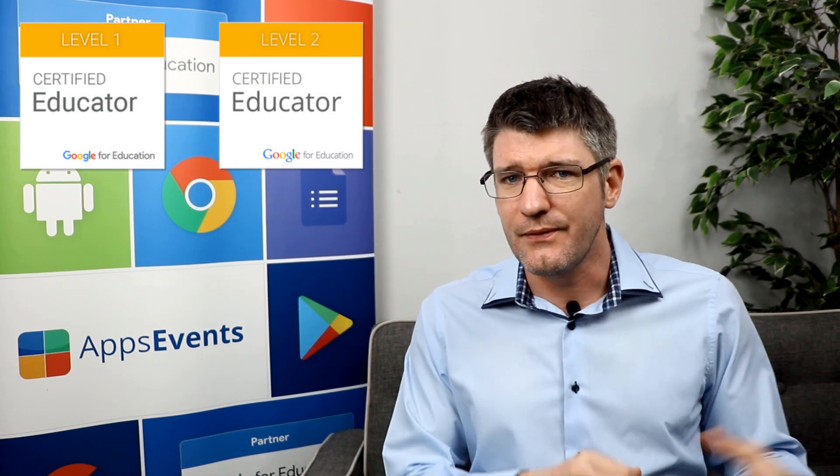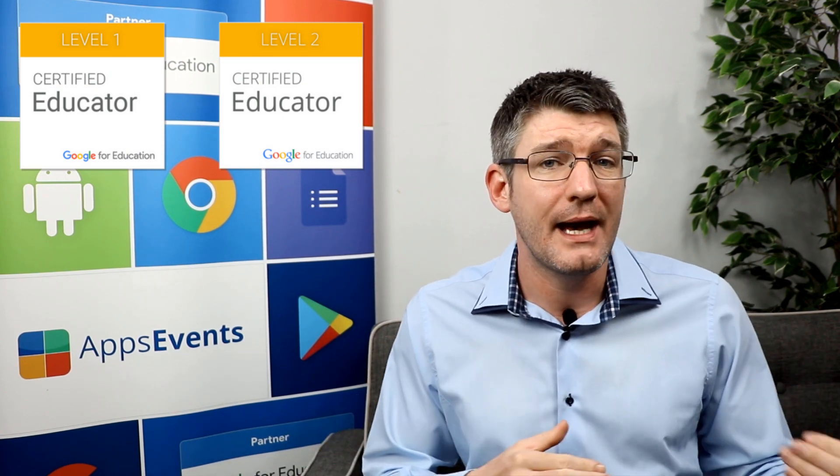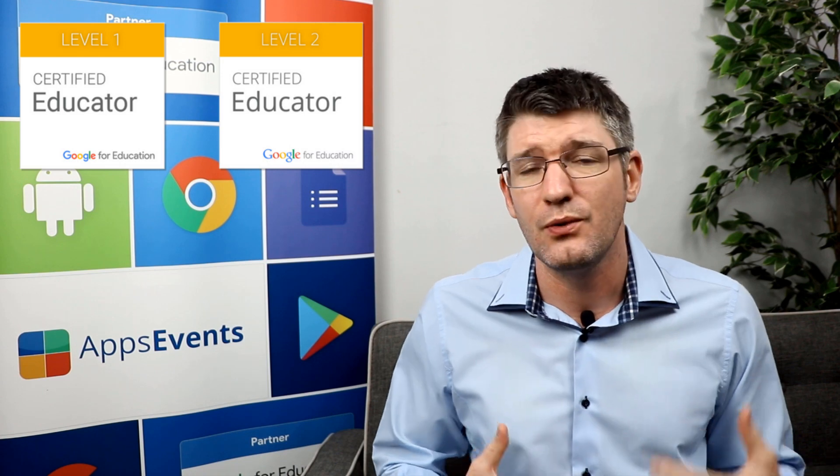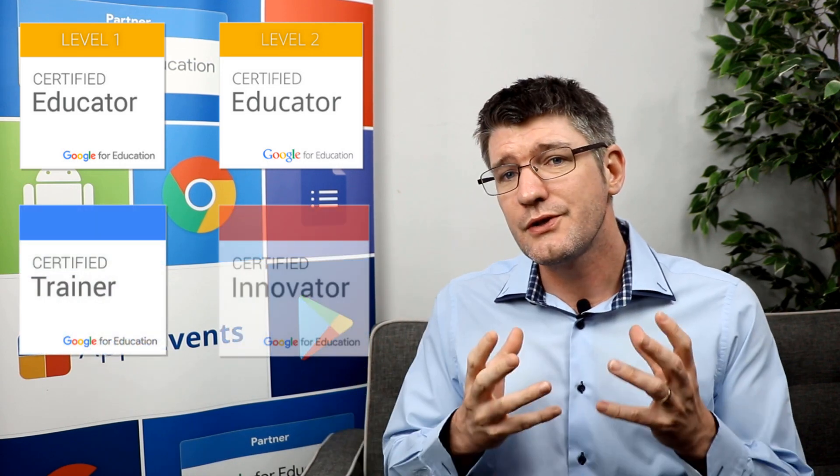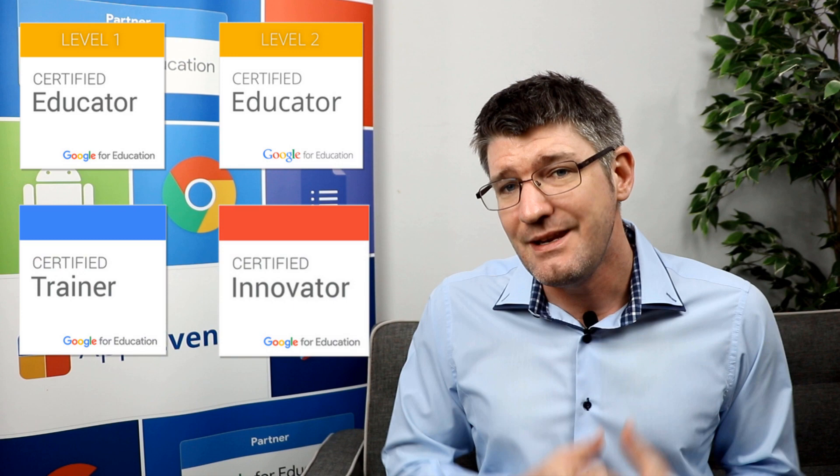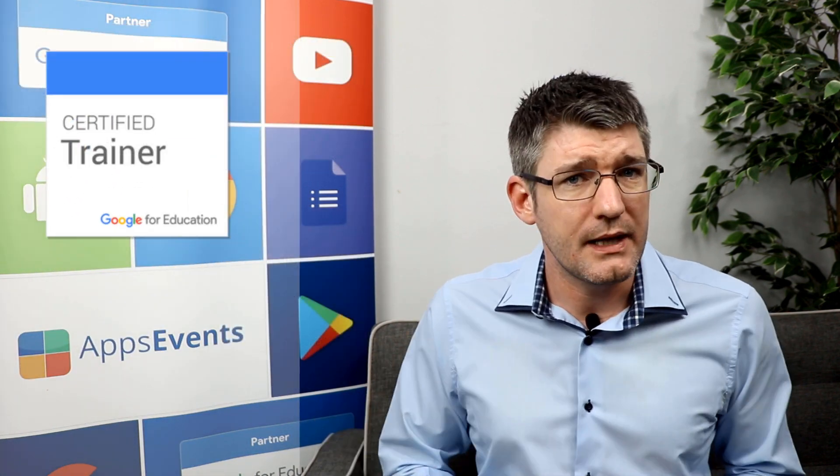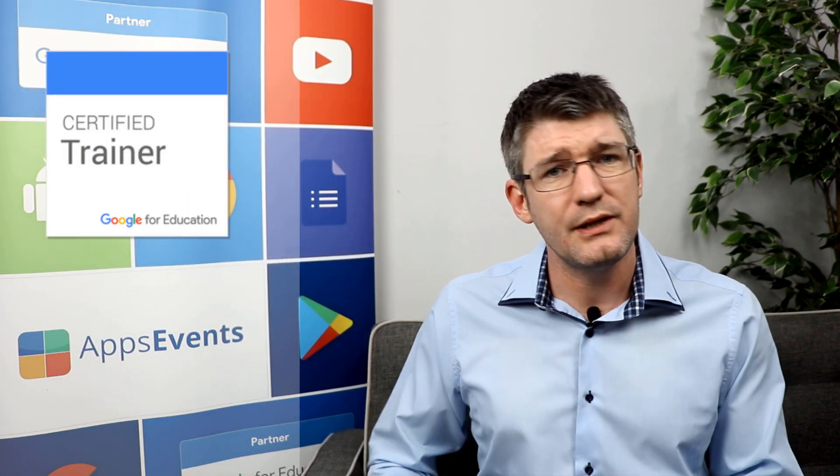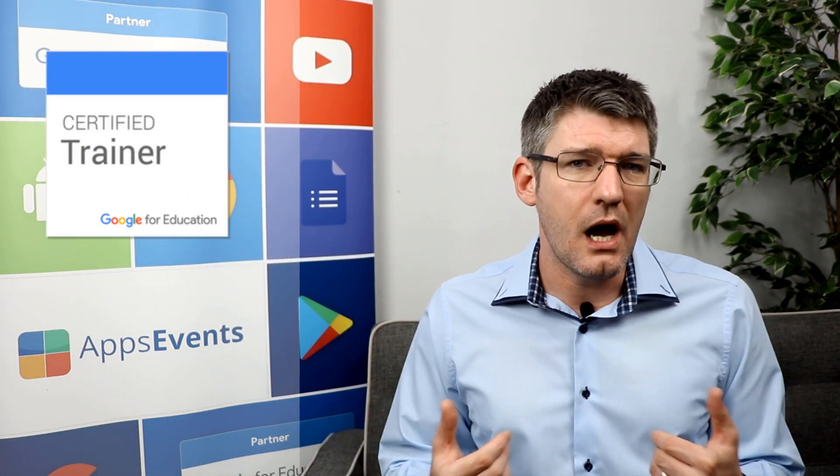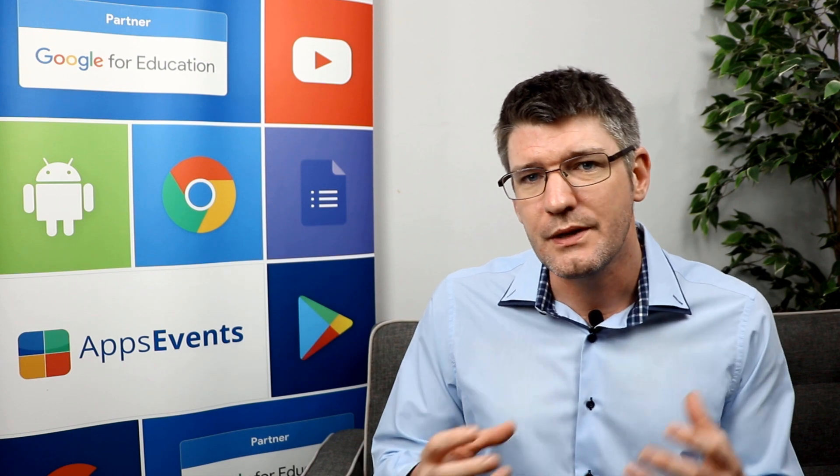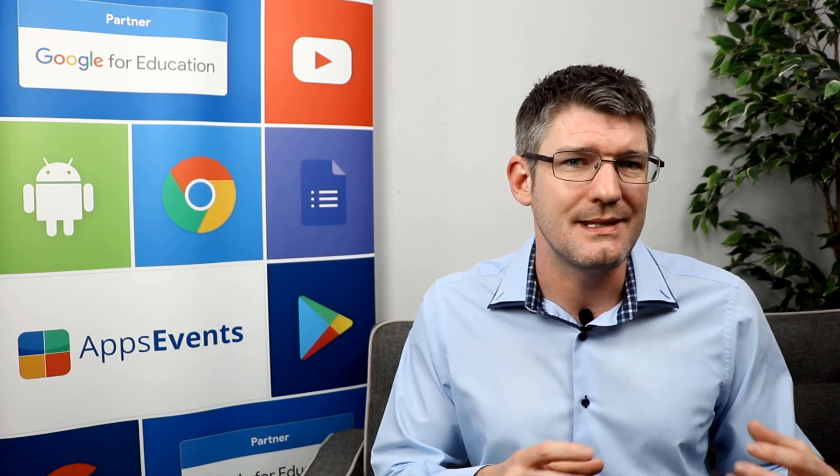There are two extra certifications that you can pursue if you are interested, and these are the Google Trainer and the Google Certified Innovator. The Trainer Certification highlights that you are committed to staying up to date with all the updates and changes and that you are ready to train other people on the use of G Suite in schools.